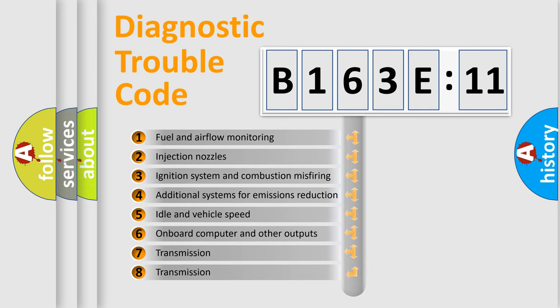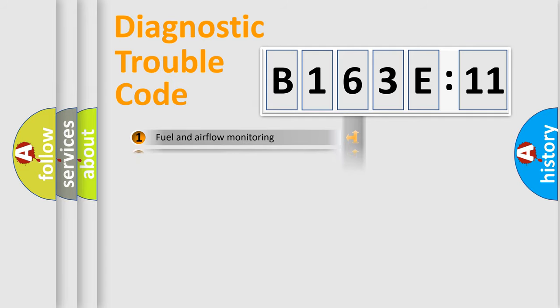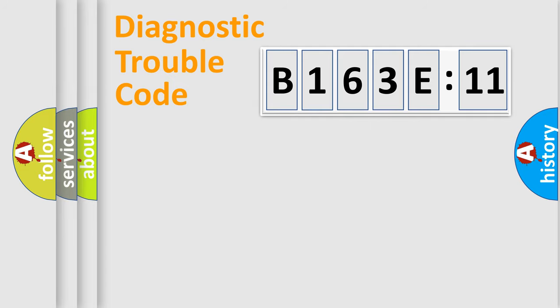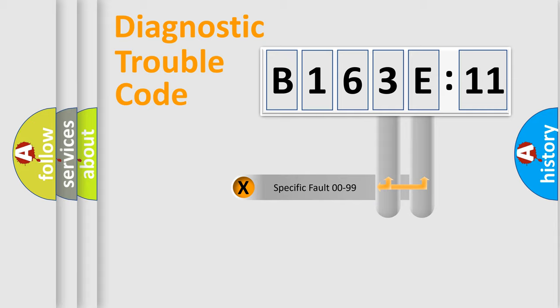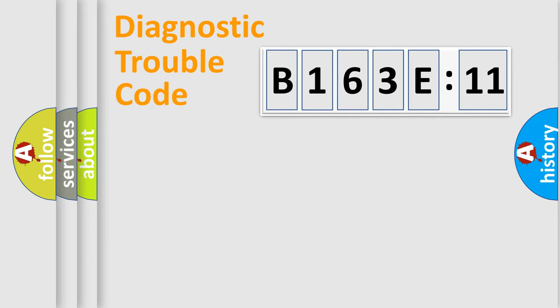The third character specifies a subset of errors. The distribution shown is valid only for the standardized DTC code. Only the last two characters define the specific fault of the group.